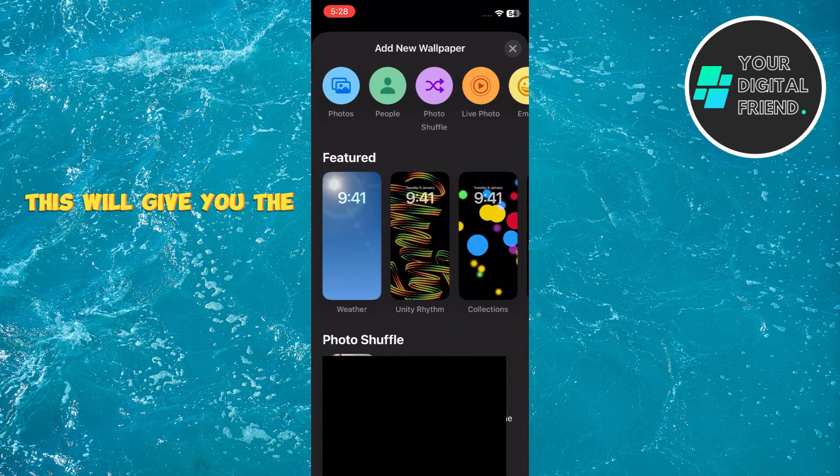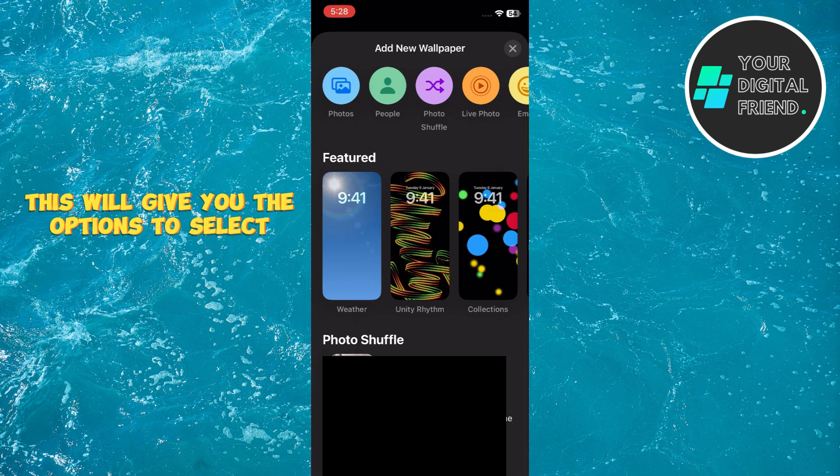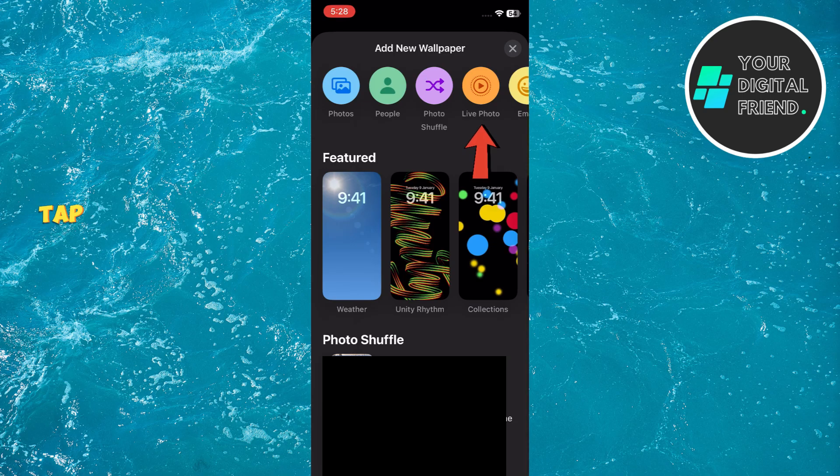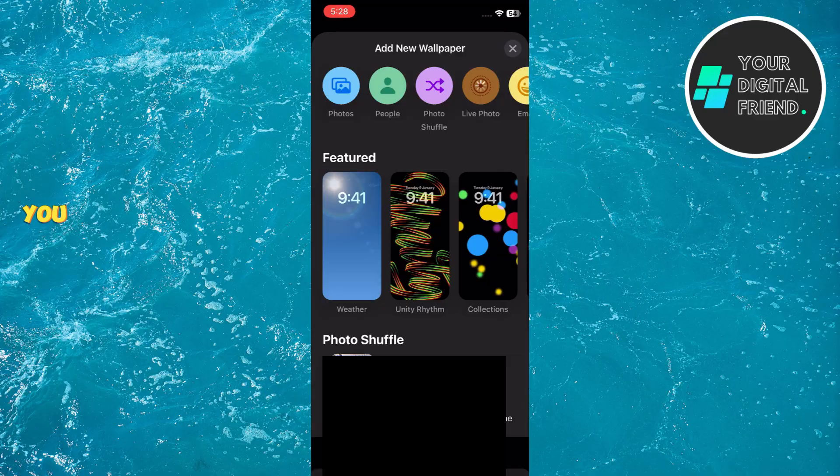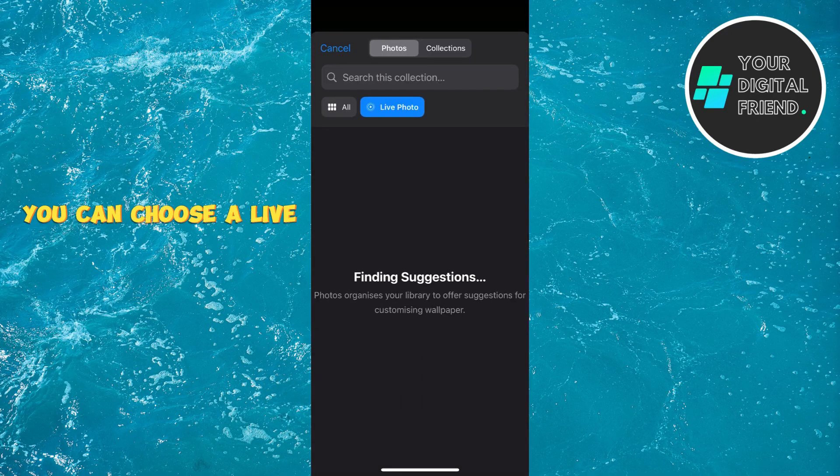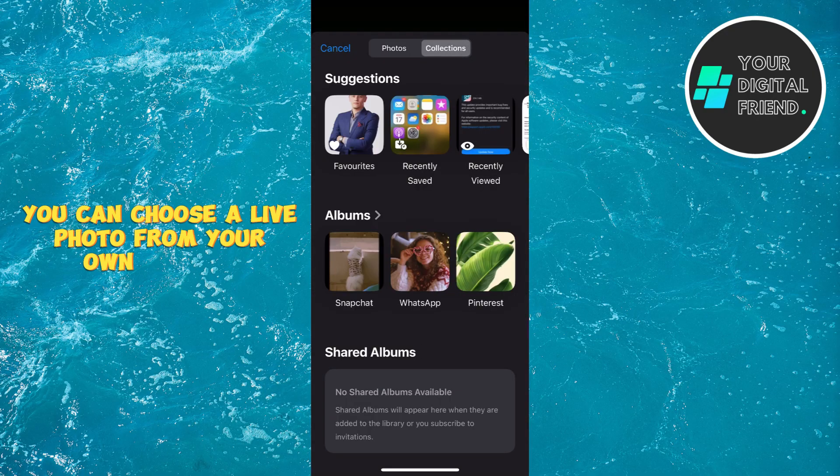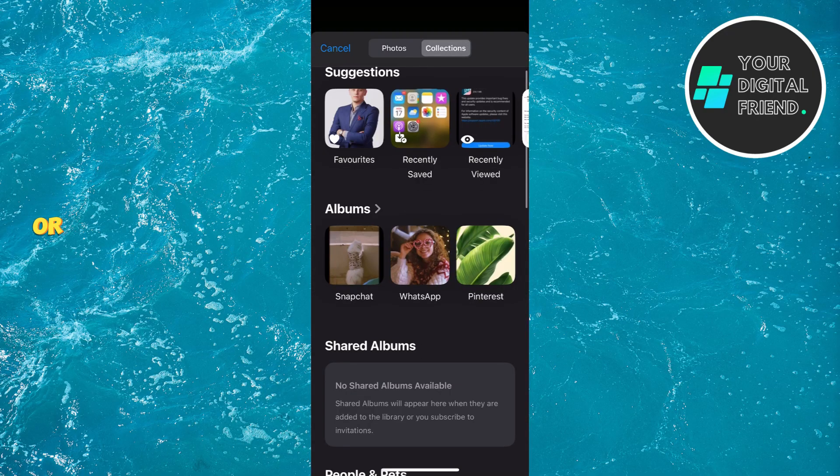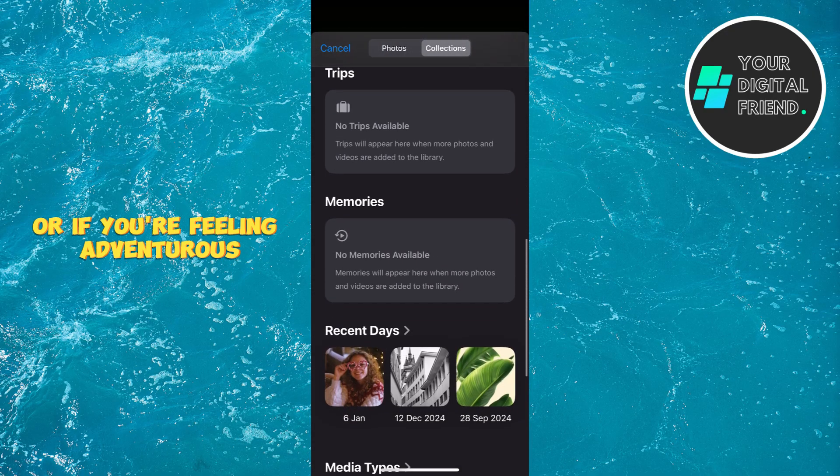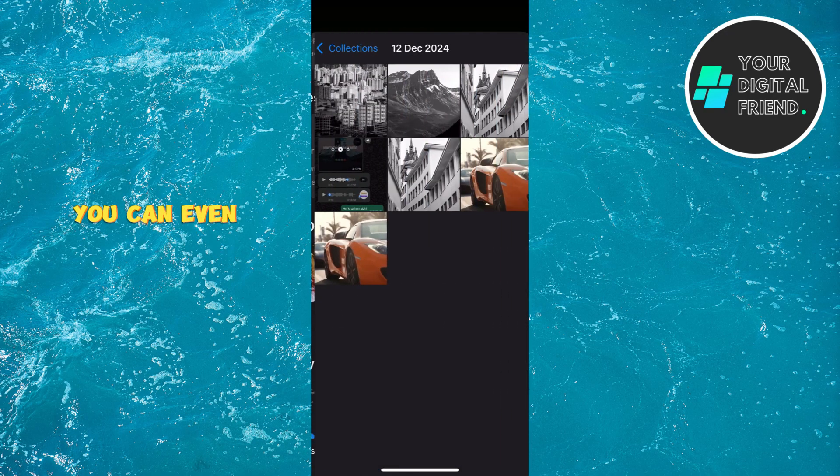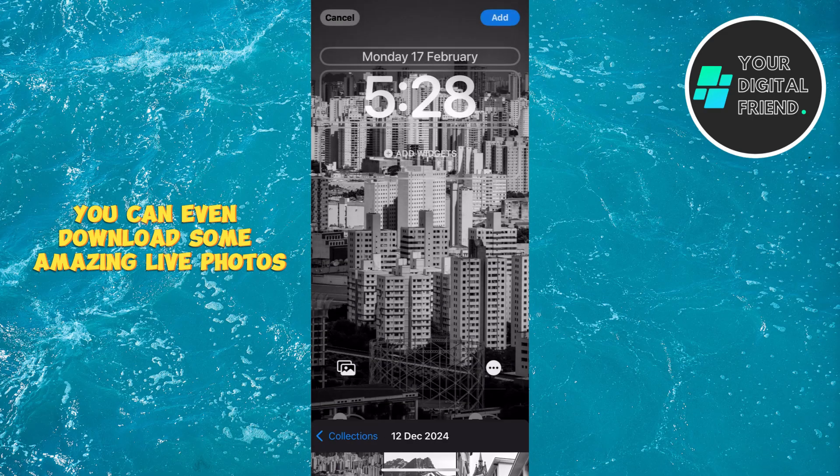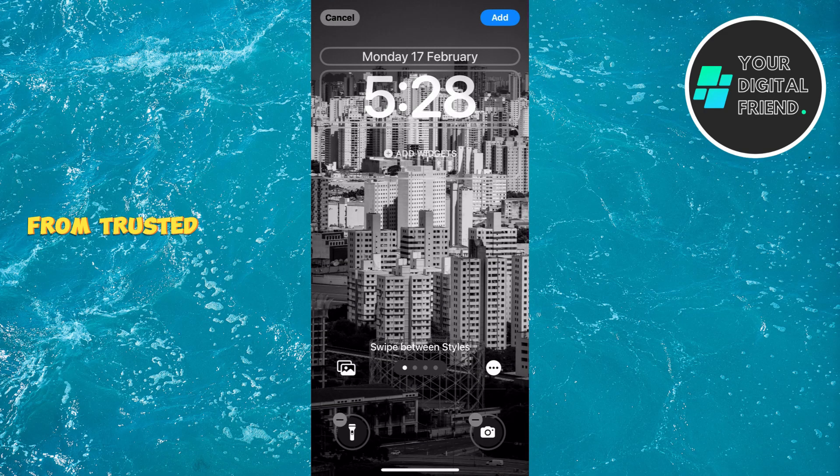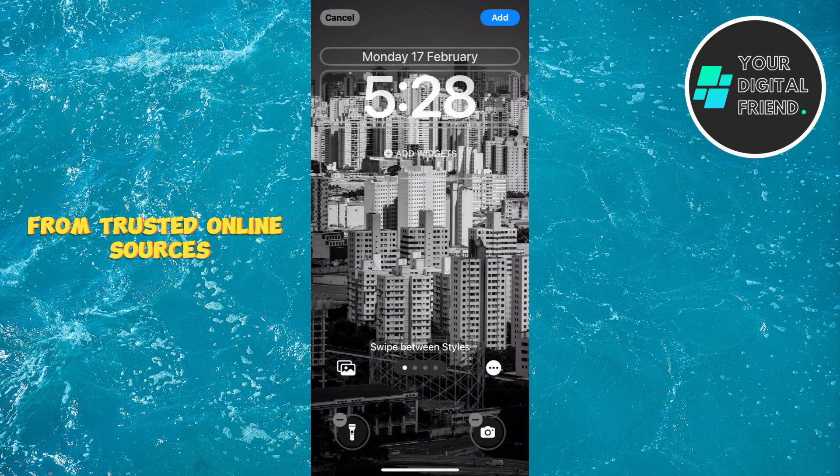This will give you the options to select your wallpaper source. Tap on Live Photos from the top option menu. You can choose a live photo from your own library, or if you're feeling adventurous, you can even download some amazing live photos from trusted online sources.